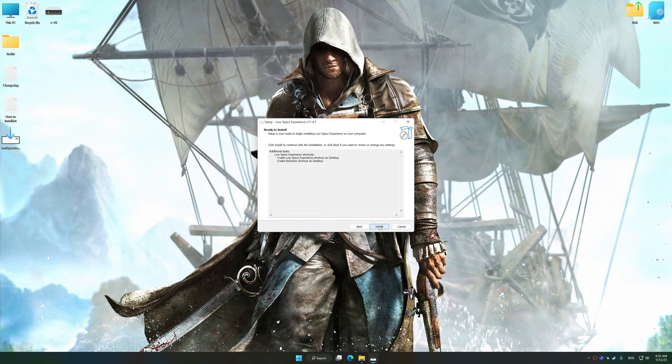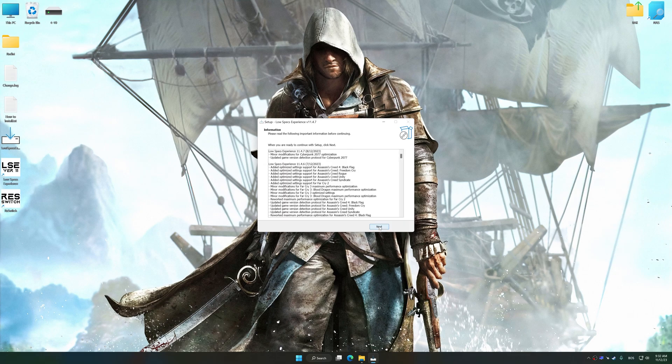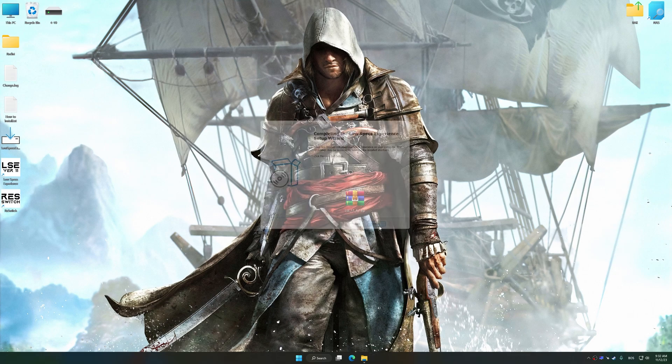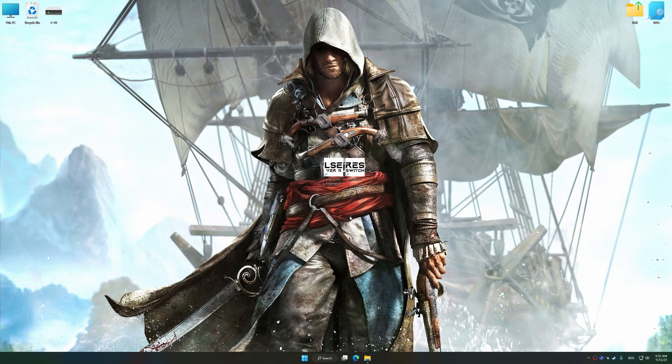So, first of all, start the installation process for the Low Specs Experience. Once the installation is complete, start it from the newly created Desktop shortcut.